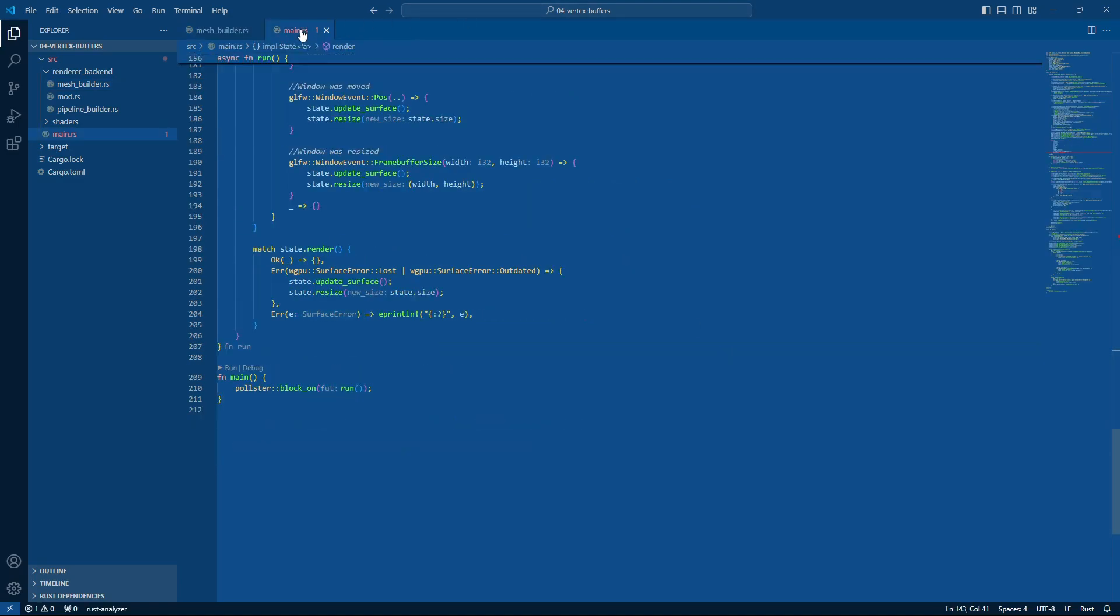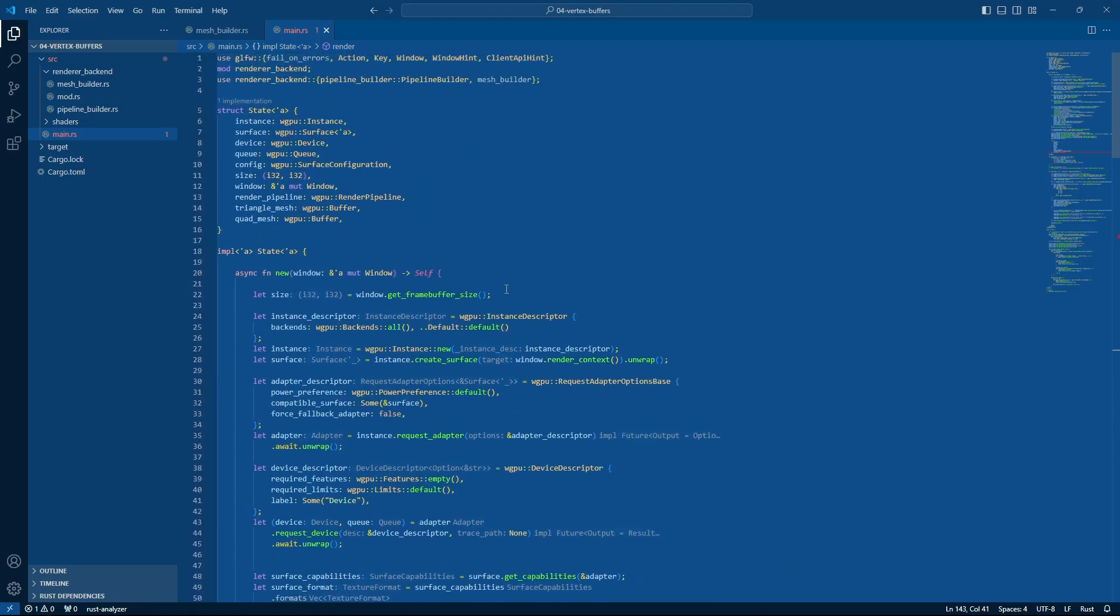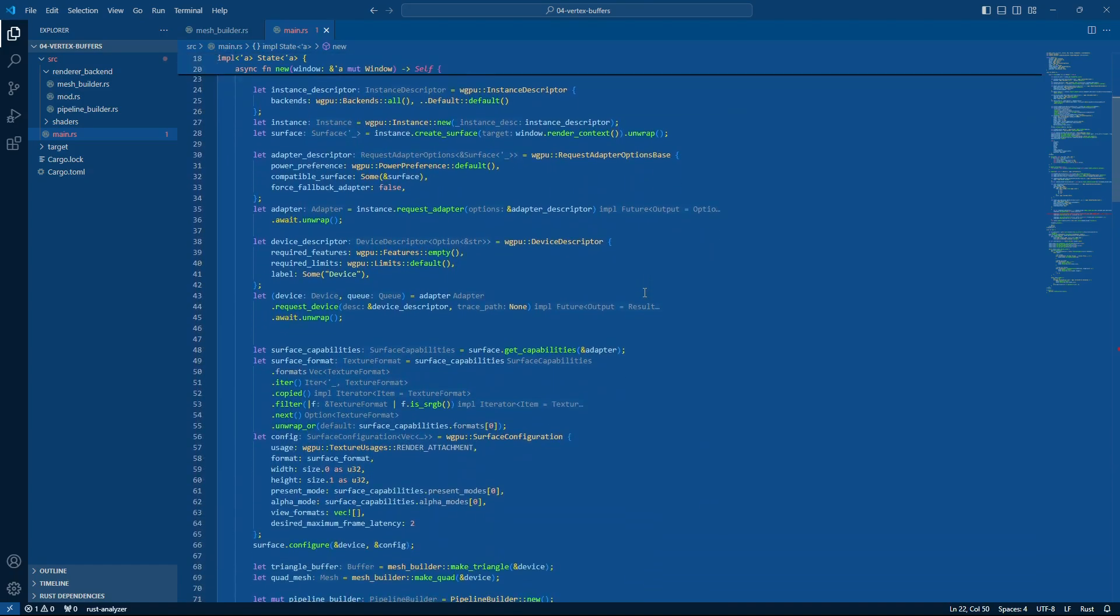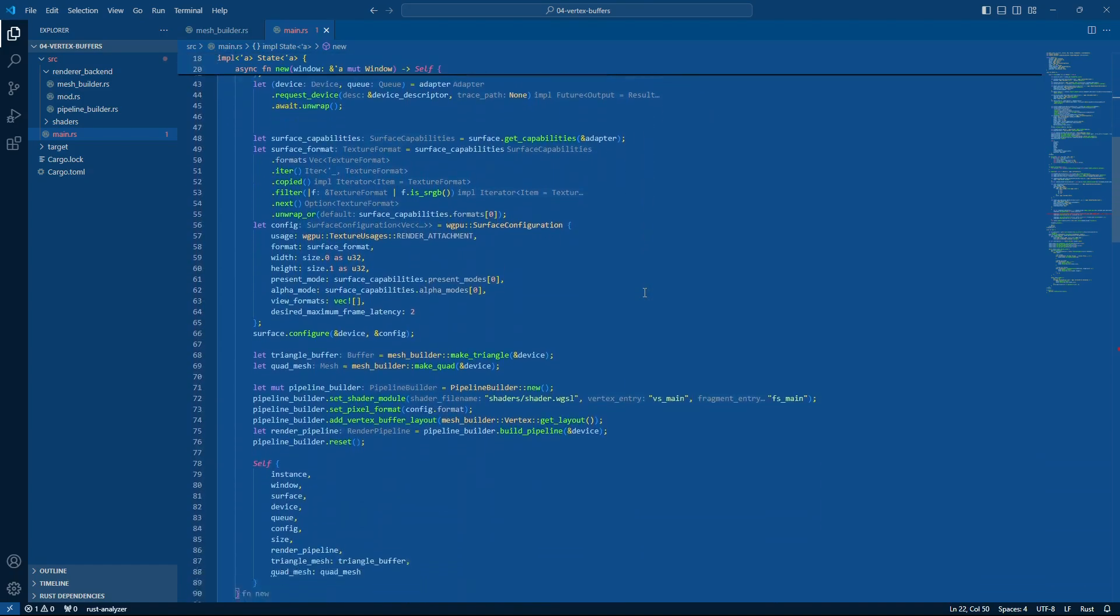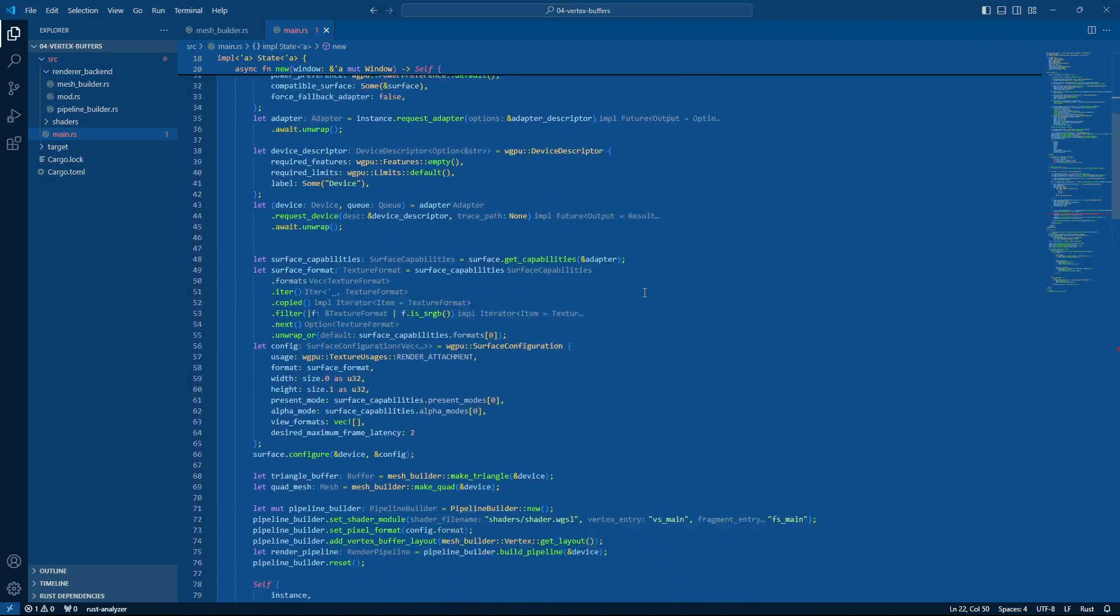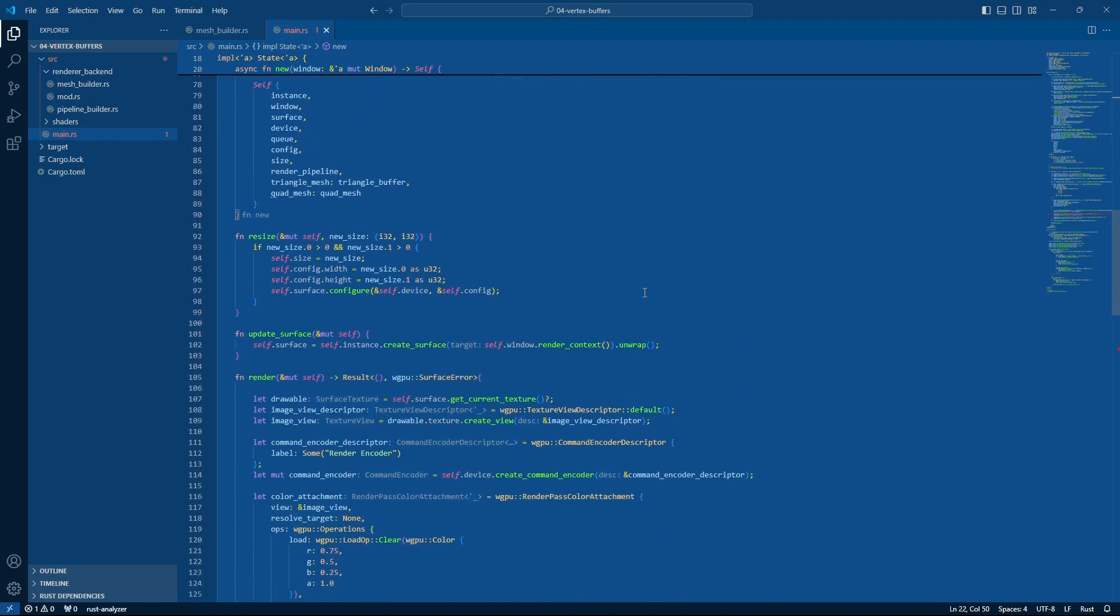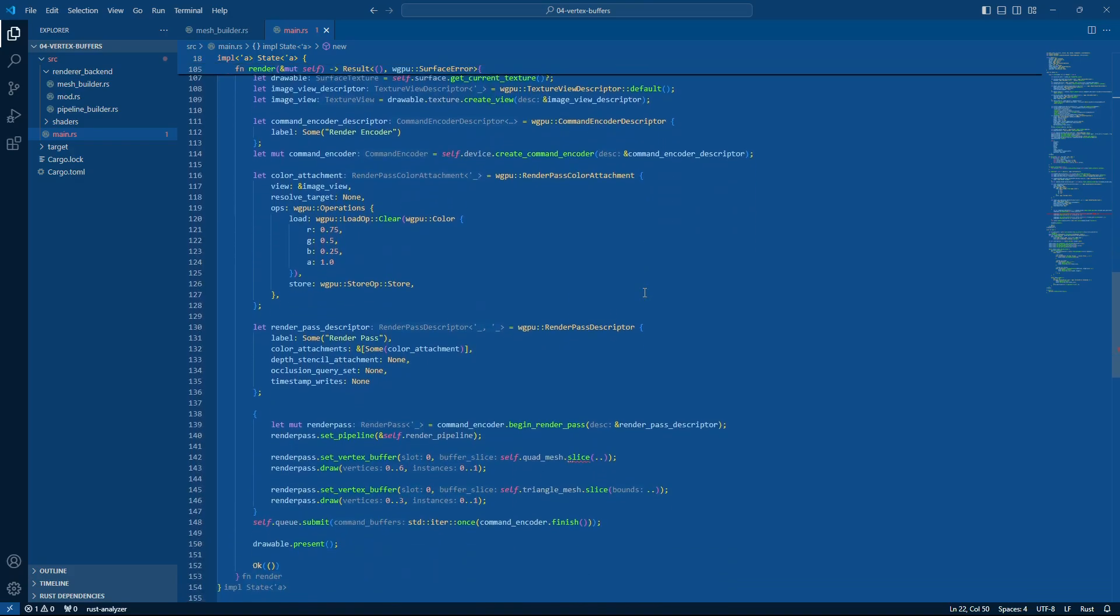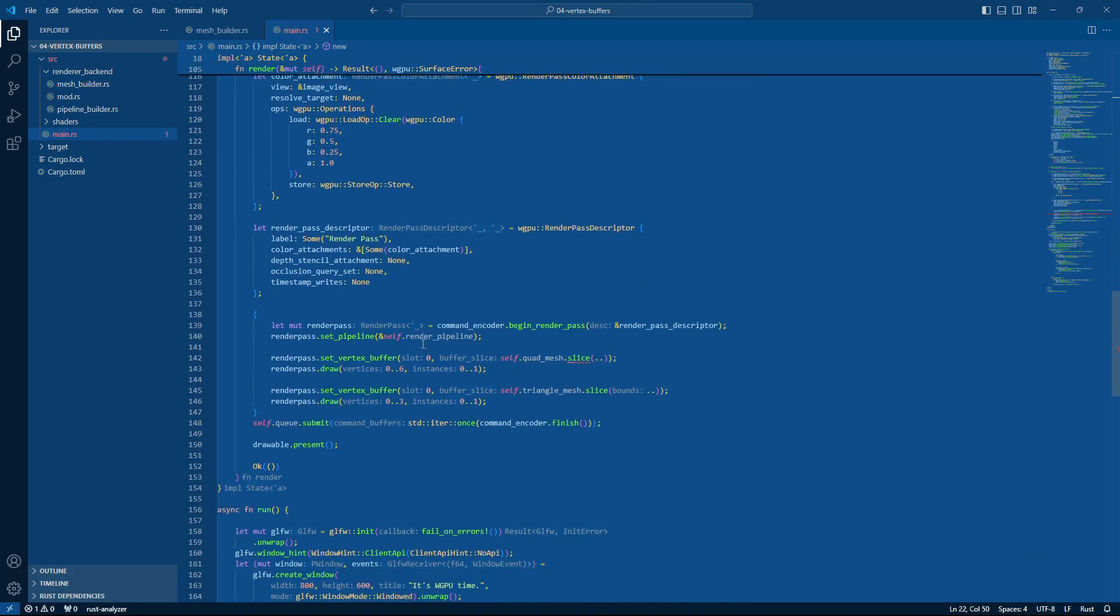And then on the main side I'm just going to change these types. So I'm going to say okay, this quad mesh is now a mesh object. That should be okay. Alrighty. So then it comes into rendering.